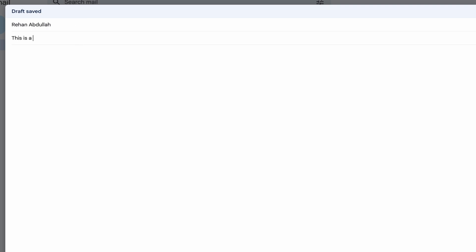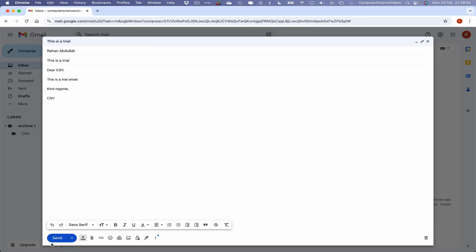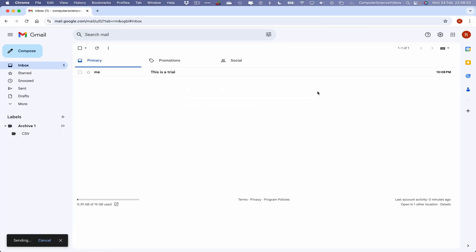Let's now say DSCSV, this is a trial email, kind regards, CSV. Let's now click on send. As we can now see that email itself was instantaneously sent.